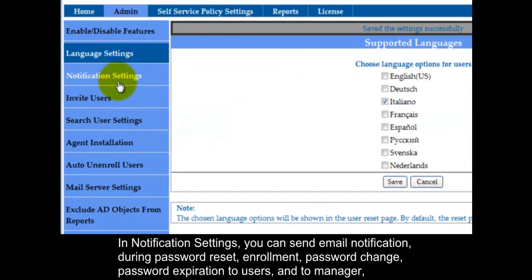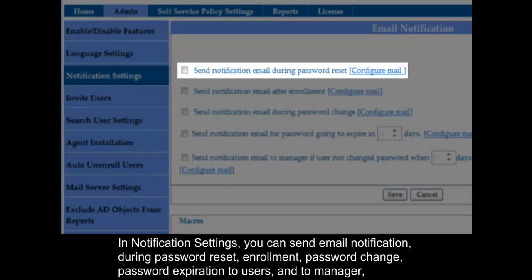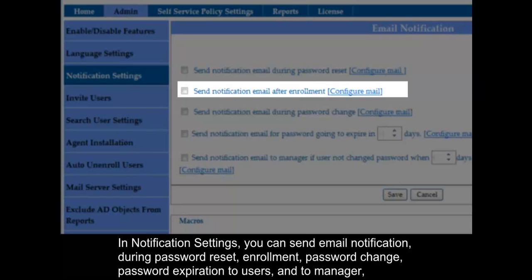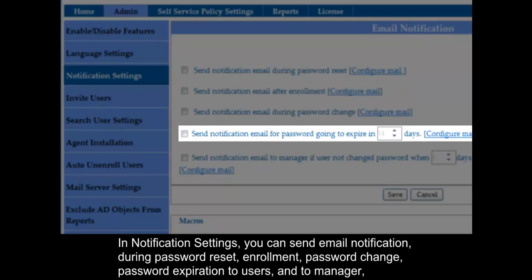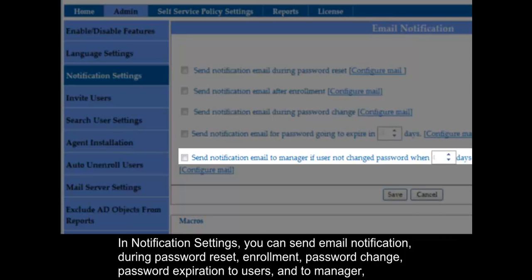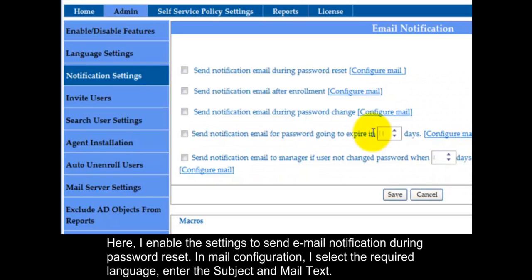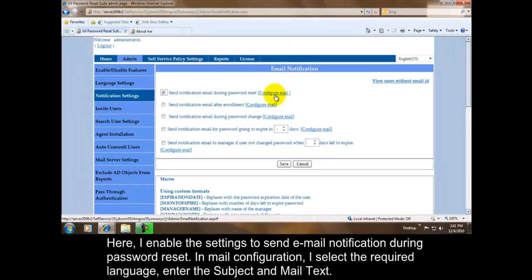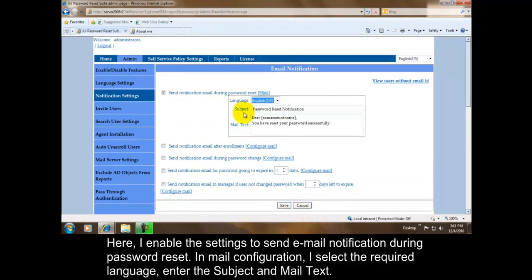In Notification Settings, you can send email notification during password reset, enrollment, password change, password expiration to users, and to manager if no response from the user. Here I enable the settings to send email notification during password reset. In Mail Configuration, I select the required language, enter the subject and mail text. Here I use Sam Account Name to display the user logon name.